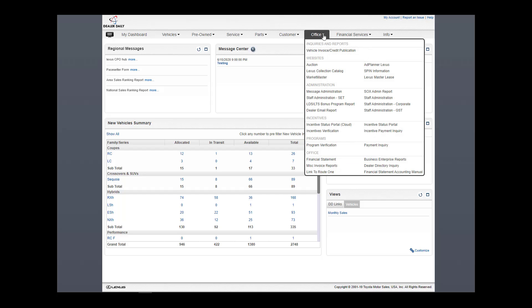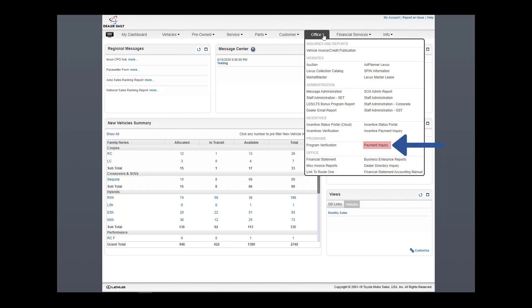Today, dealerships verify CAP and LDS from the Incentive Verification application. That process is now retired, so verifications are completed in a new and improved application called Program Verification. In addition, a new Payment Inquiry application has also been developed that allows dealerships to view payments that were successfully processed. We will look at both in this video.